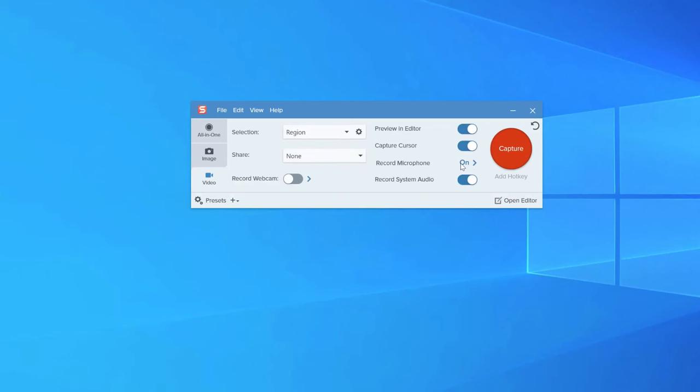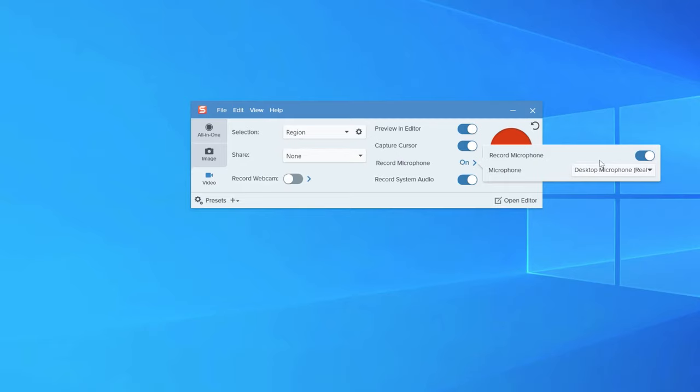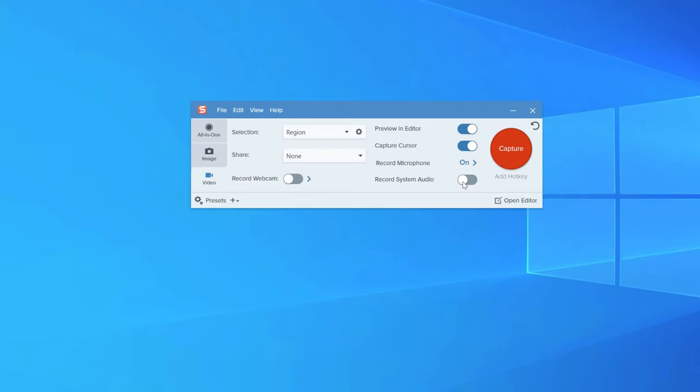If you turn on your microphone here, you can record yourself talking along with your screen recording. Additionally, you may want to record some audio from your computer's speakers, which you can do by flipping this record system audio toggle to on.